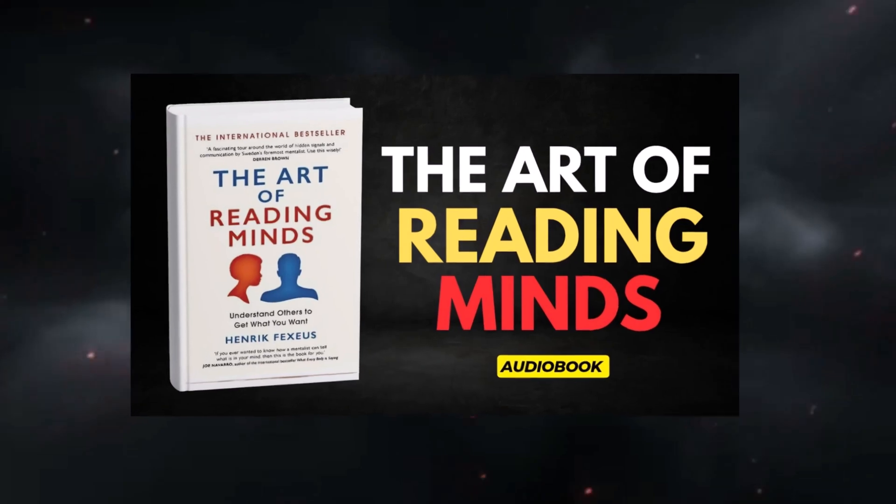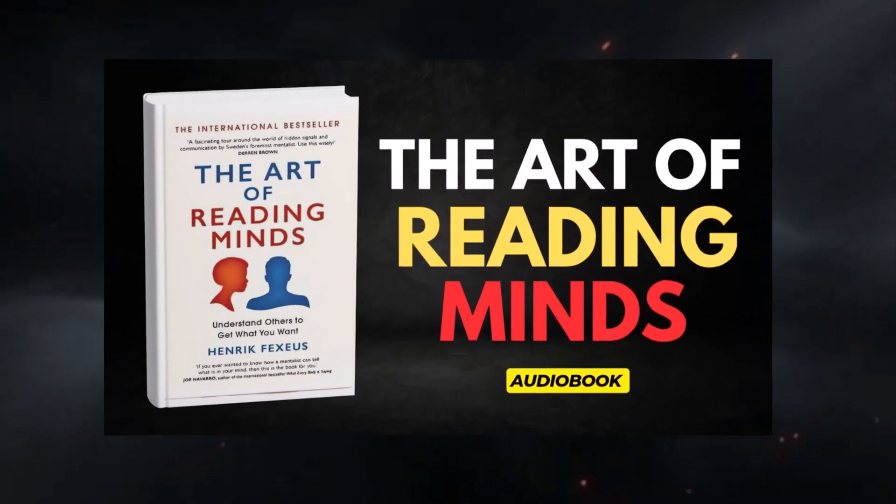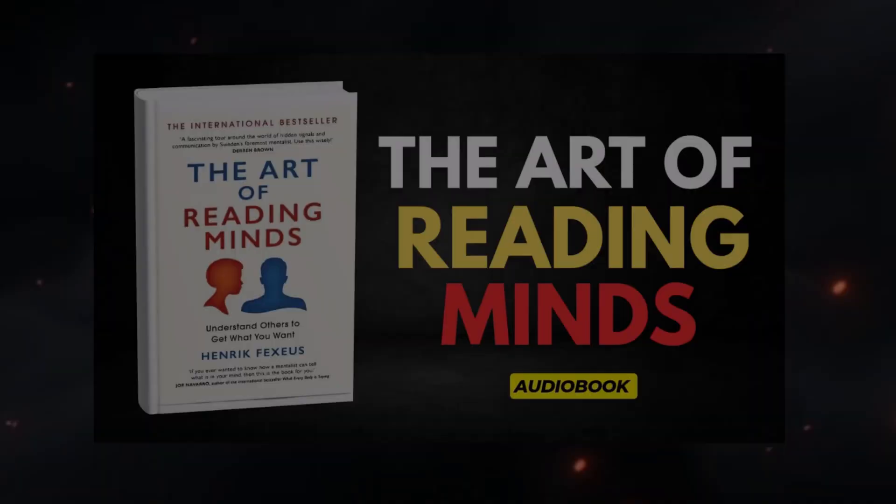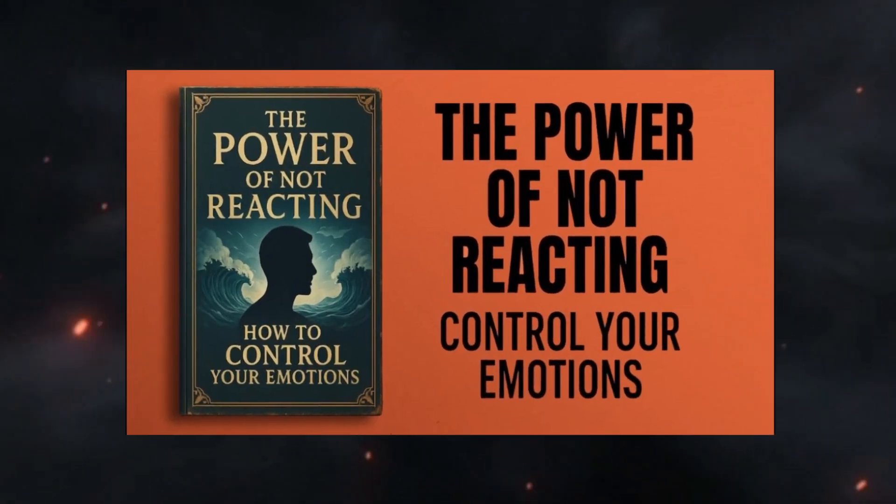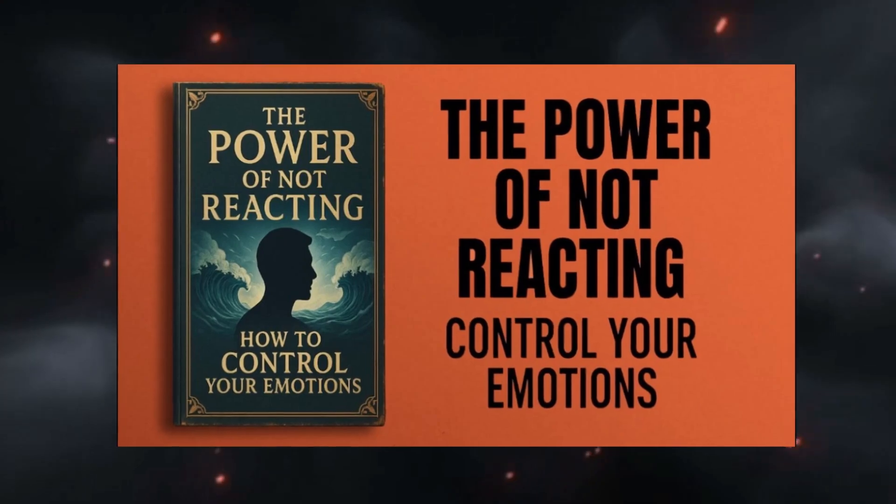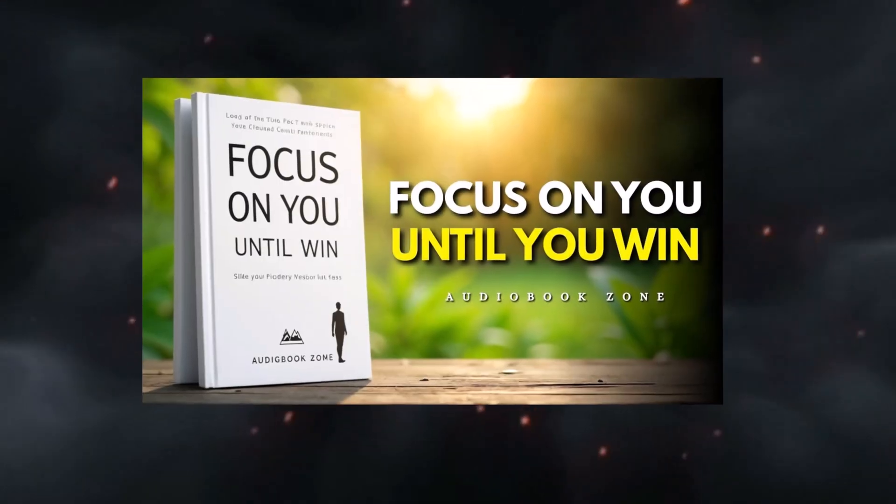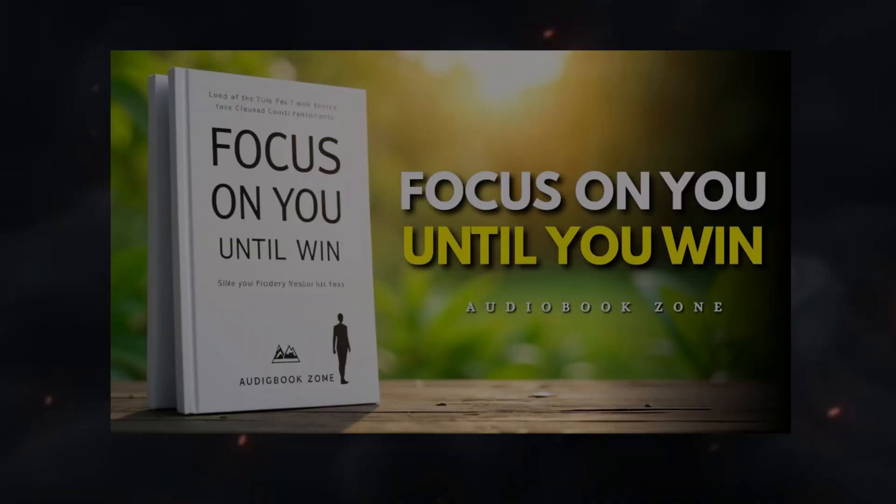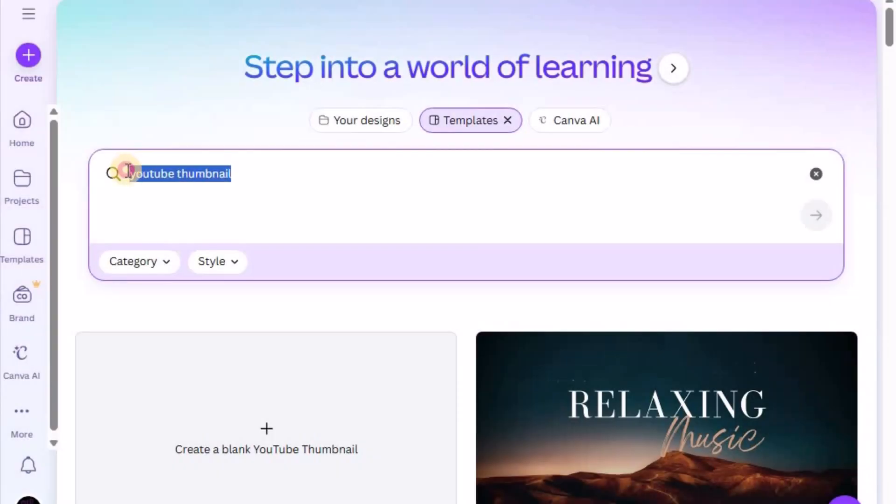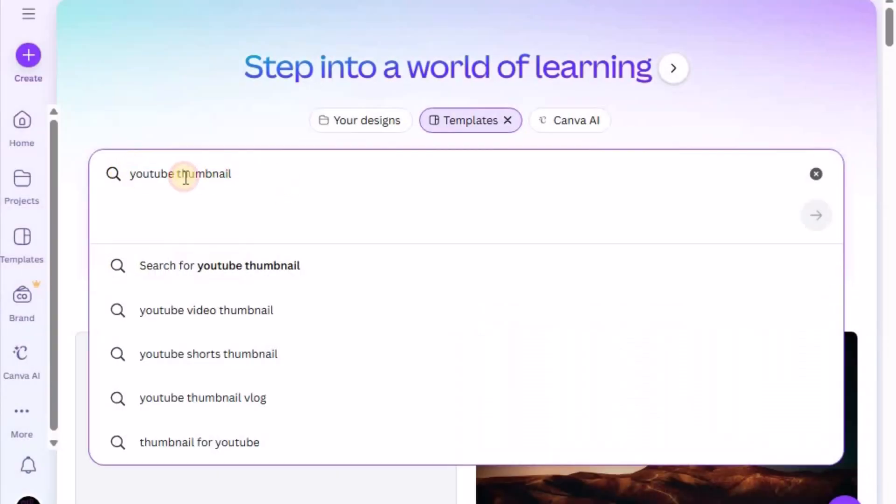Now that your video is complete, it's time for one of the most important steps. Creating a thumbnail that grabs attention and gets clicks. Even with a great video, a weak thumbnail can stop people from clicking. So this step deserves your full attention.